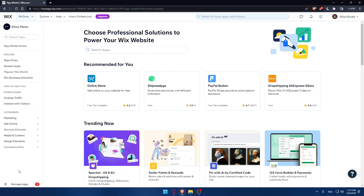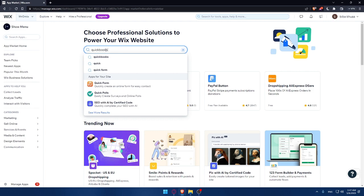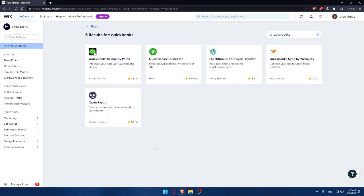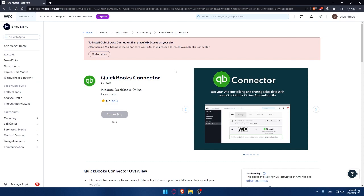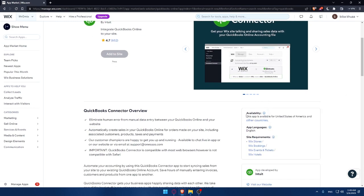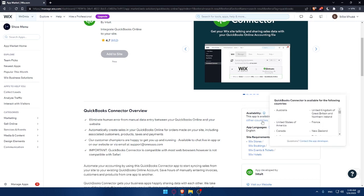That will take you to the Apps Market of the Wix website. Click on Search Apps, type 'QuickBooks', and hit Enter. That will take you to the results page. Make sure to click on the QuickBooks Connector app.